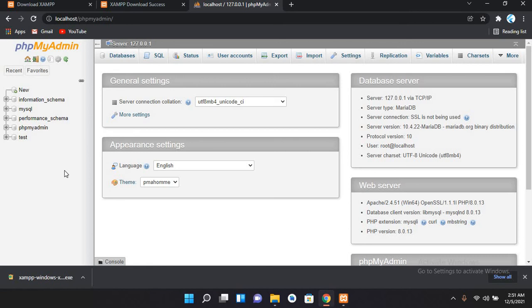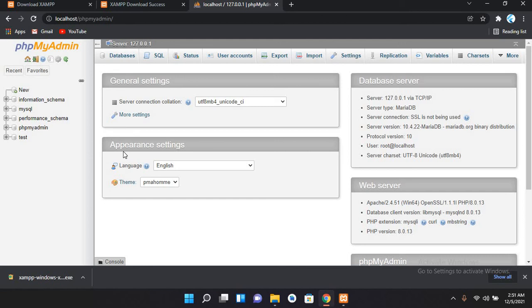So in the next video we will create a database and we will connect the XAMPP phpMyAdmin to Java code. So that's all for today. I hope you like the video. If you like the video, please like, subscribe, and comment. Thank you so much.